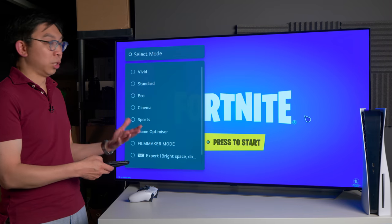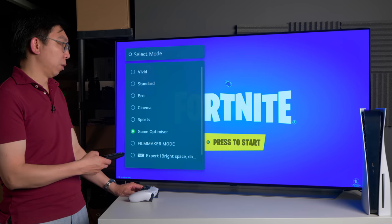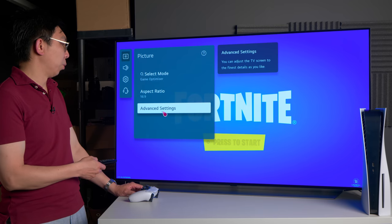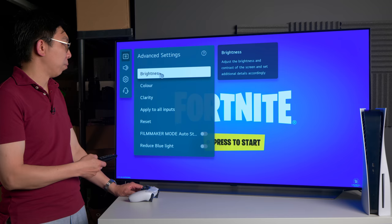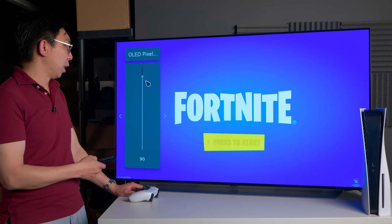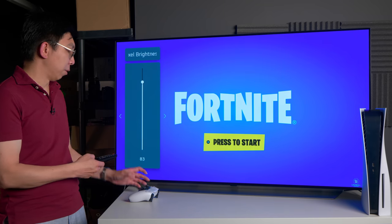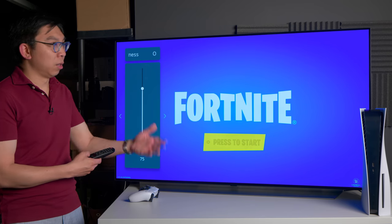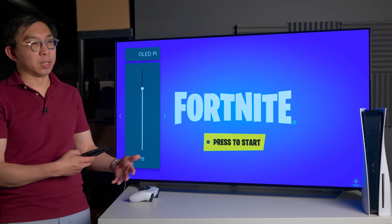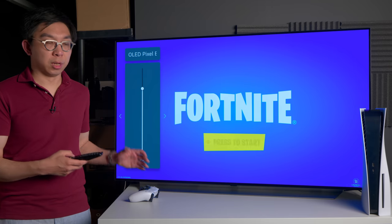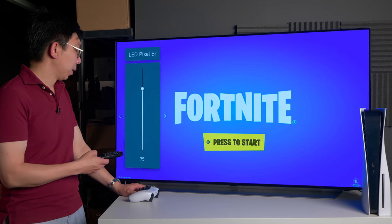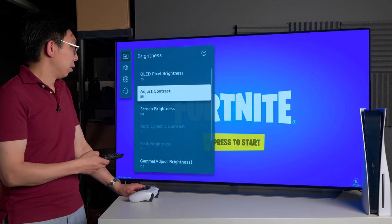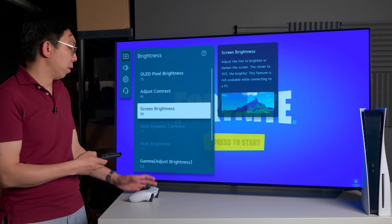If we go to Game Optimizer mode, this will allow us to achieve the lowest input lag even inside PC mode. Then we can click on advanced settings. With brightness for SDR games, I like to go for a brightness of around say 75 for reaching around 170 nits for playing SDR games in a room with some ambient lighting.